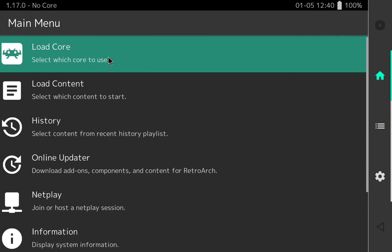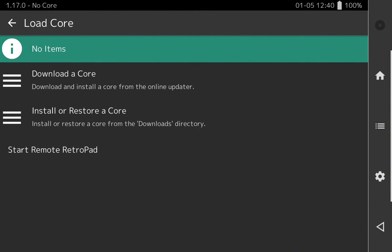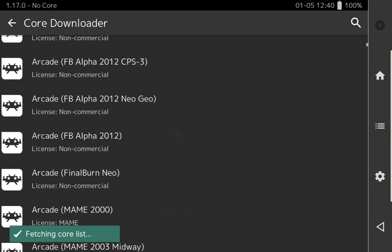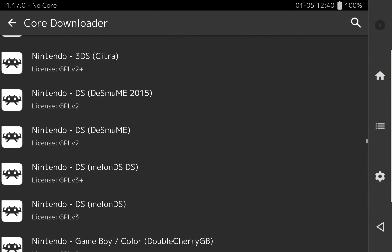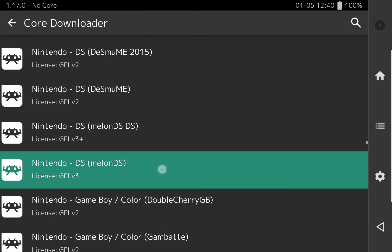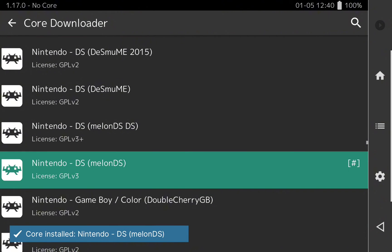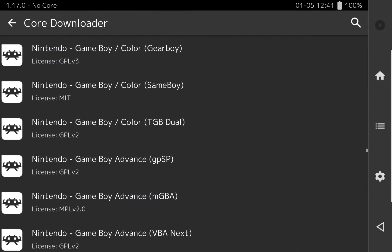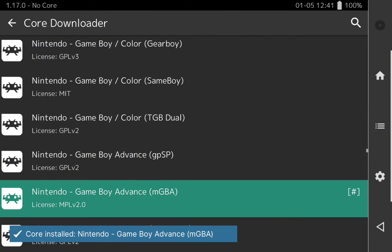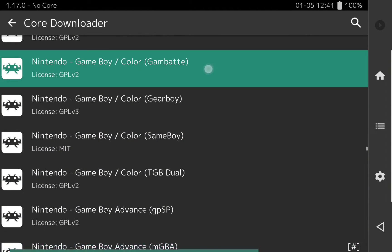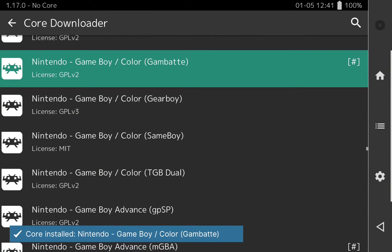Once RetroArch is installed, open it and you can see the main menu. We are going to install the different emulators first, so click on 'Load core' and then 'Download a core'. Here we are going to select the emulators for Nintendo DS and Game Boy. For Nintendo DS I recommend Melon DS, and for Nintendo Game Boy you can select the one you prefer — in my case I will select MGBA. You can also add other emulators, for example for Game Boy Color.